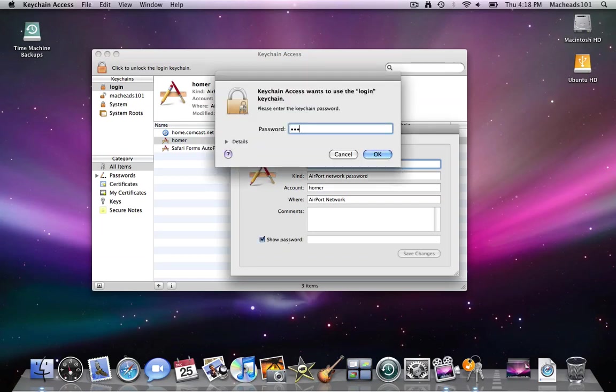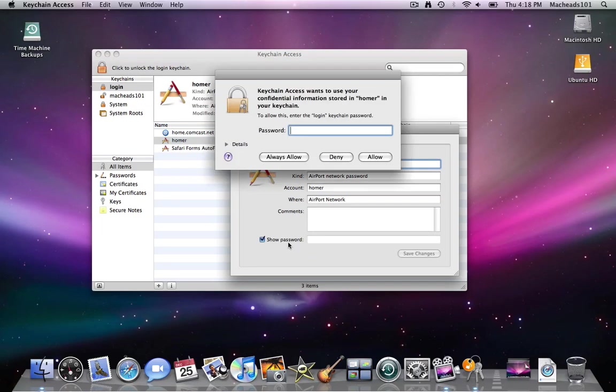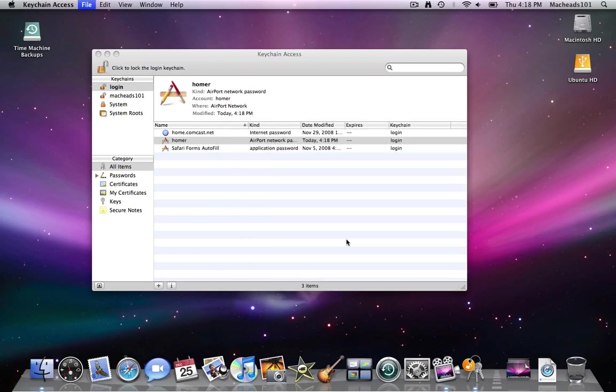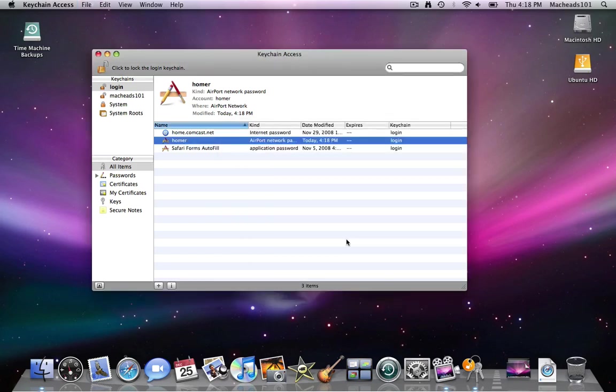And right here in login now it's placed Homer airport network password. And I can uncheck and type my keychain password. And right here is my wifi password. It happens to be Joe Blow. I don't know why I made it that. I just did.